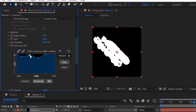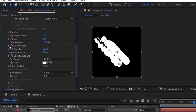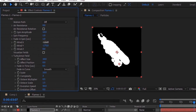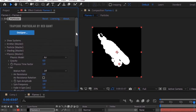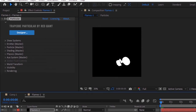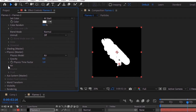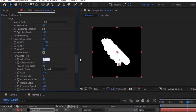Now change size from 70 to 30, change size random to 100%, and change size over life. Go to Physics and to the Air section. Change spin amplitude to 10. Change wind X to minus 128 and wind Y to minus 175. Now go to Turbulence Field and change effect size to 0 and effect position to 200.